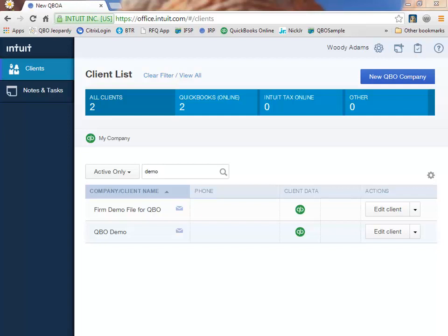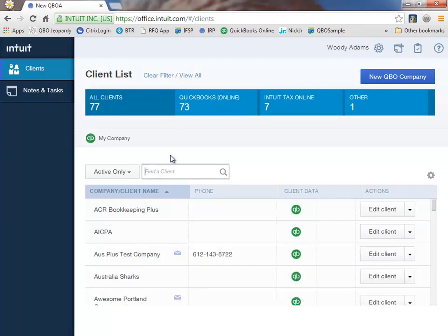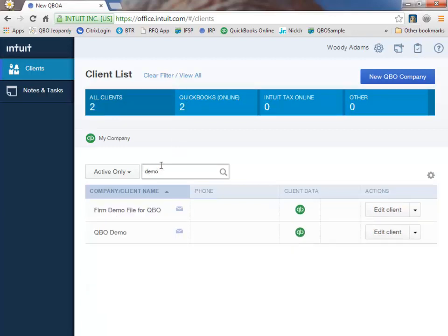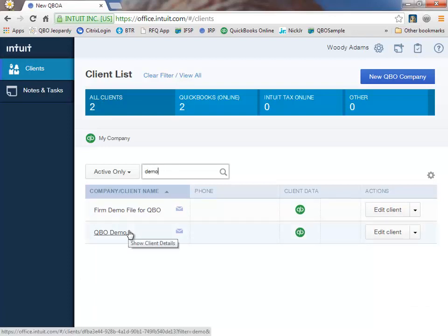Looking at my client list, I've already searched and filtered. It was very easy for me to do and I'll show you how I did that. In my client list, I can simply click find a client, type in a portion of the client name. Mine comes up here. We have QBO demo. This is the one I'm looking for.